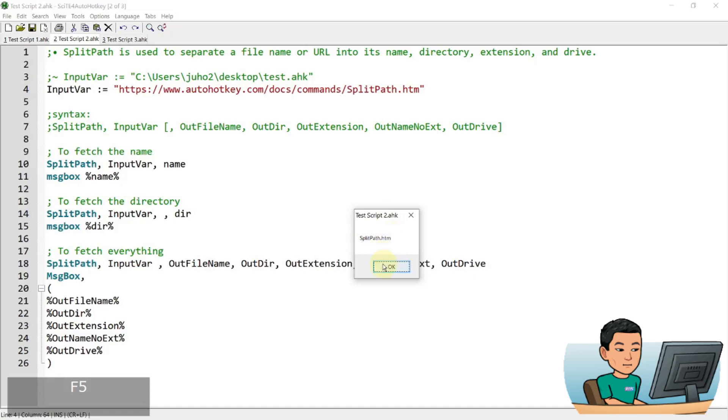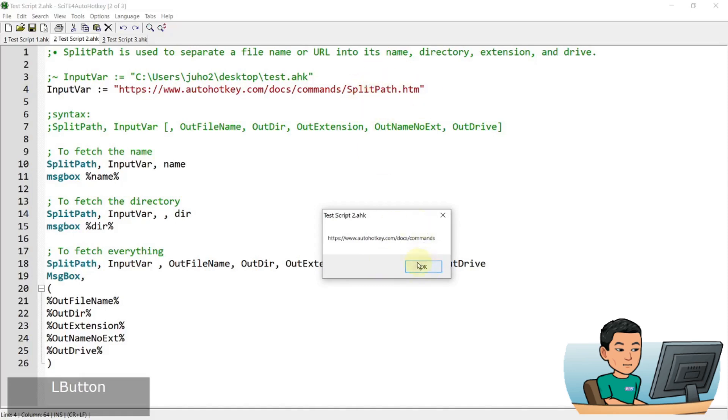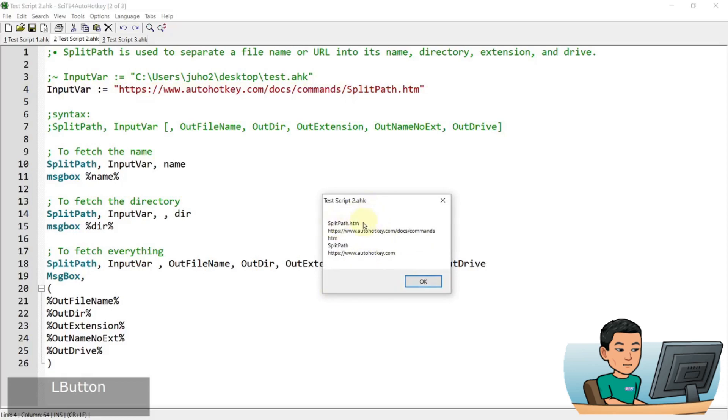And then if I go to the next one, I'll get the reference up until the page of split path.htm. And then the next one is going to display everything in one go. And then so I've got the first one split path and then everything up to split path.